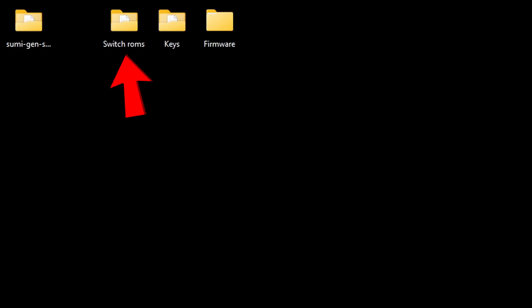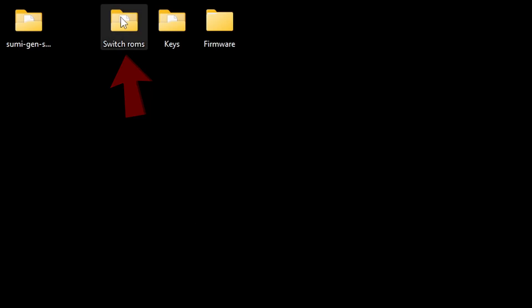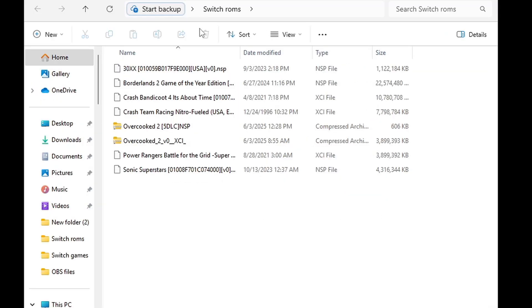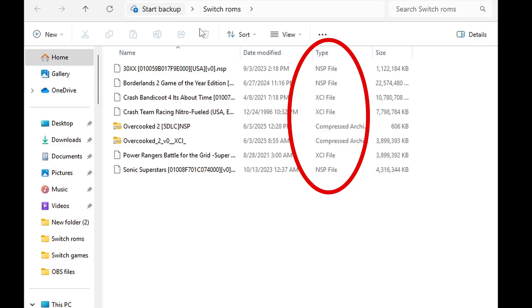Also, here on my desktop I have a folder containing some Switch ROMs. Inside that folder I have some games that are NSP and XCI file types which are playable.